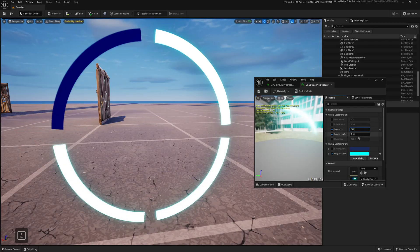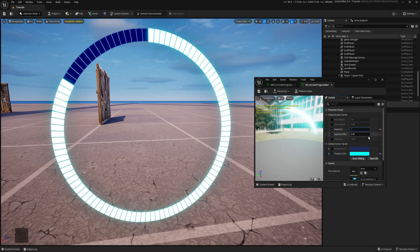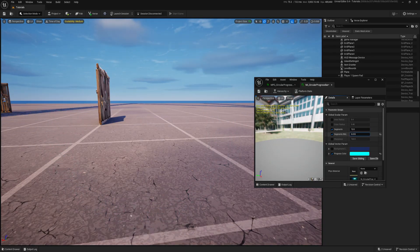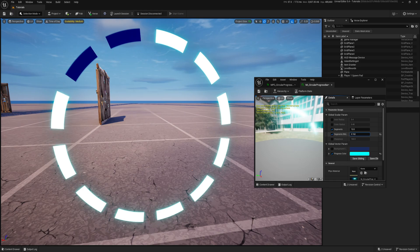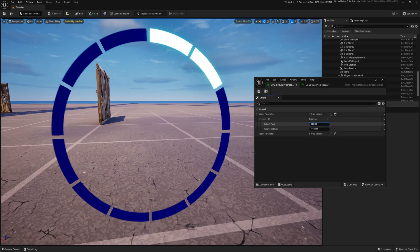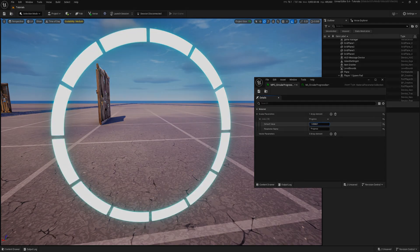Hi! In this video I will show you how to create a circular progress bar entirely in material and later use it in a widget UI or on a mesh. So let's get started.